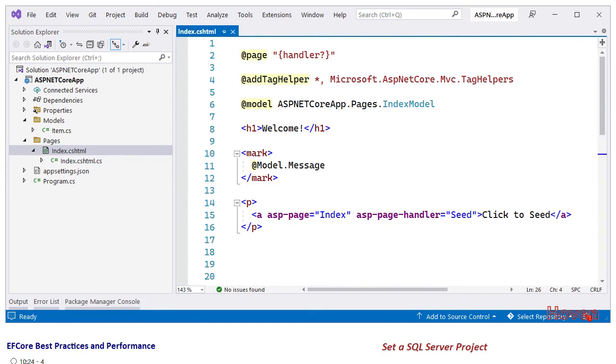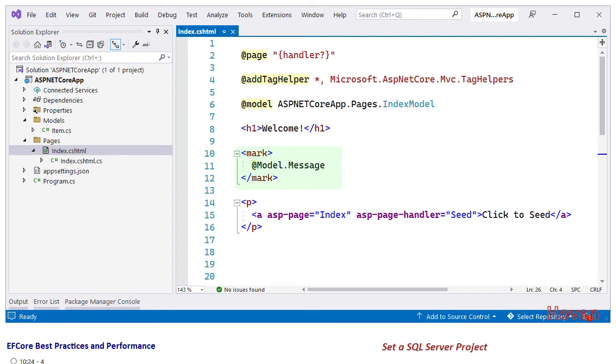Let's examine the markup. First we have the three directives for page, tag helpers, and model. Then we'll show a feedback message in a mark tag so we get it colored. The mark tag shows prominently, which is why we've used it so we can see the message in a colored way.